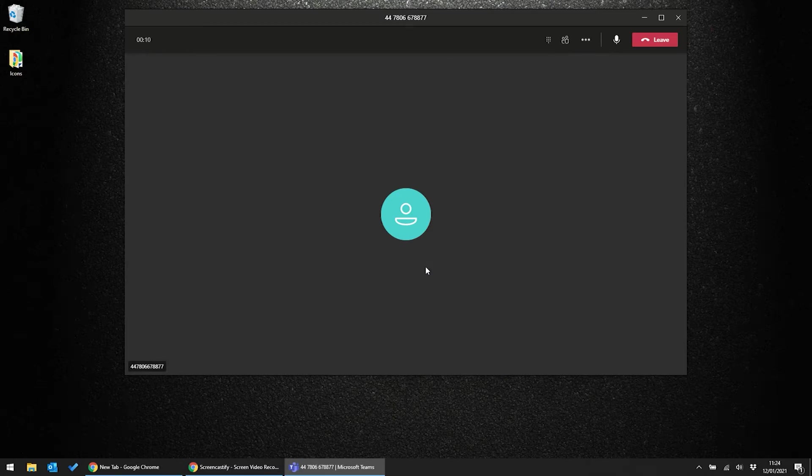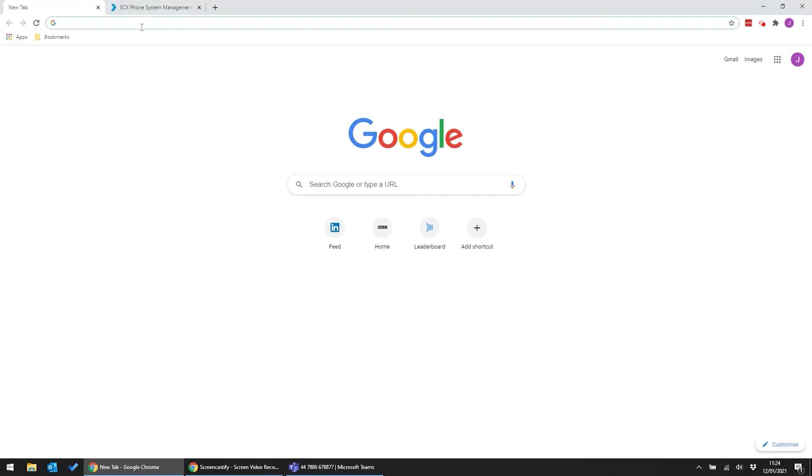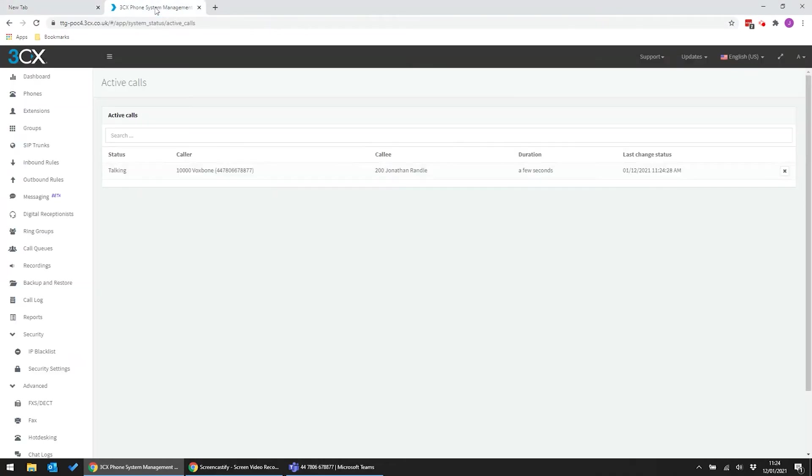So that's what the user sees. Now let's flick to the admin view. This is 3CX admin console, and you can see here that the same call is routing through 3CX, giving us all the power of their elevated voice features.